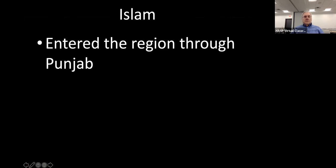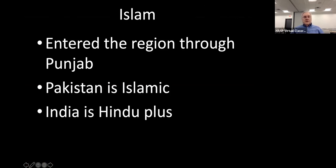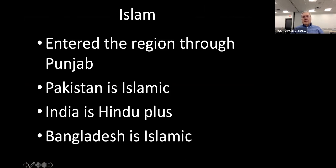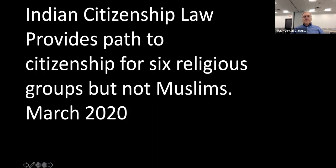Islam entered the region through Punjab. Pakistan is Islamic, India is Hindu plus, and Bangladesh is Islamic — this division of religions is rather important. Muslims declined on the continent of India, but notice that in 1931 they were rather prominent. This is a recent thing from March 2020: the Indian Citizenship Act provides a path to citizenship for six religious groups but not Muslims.